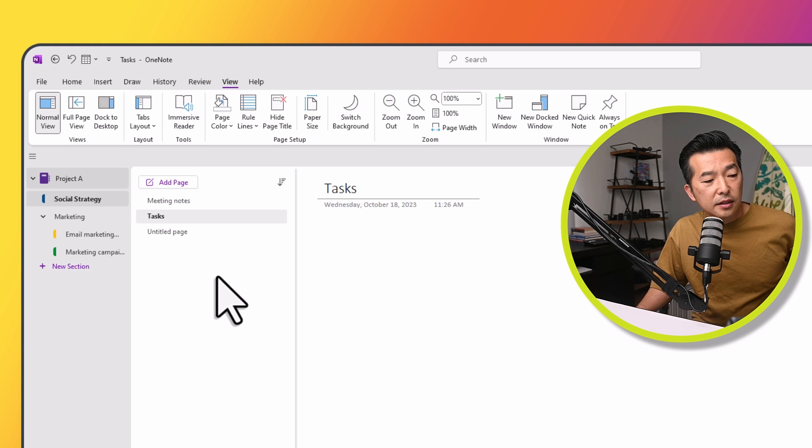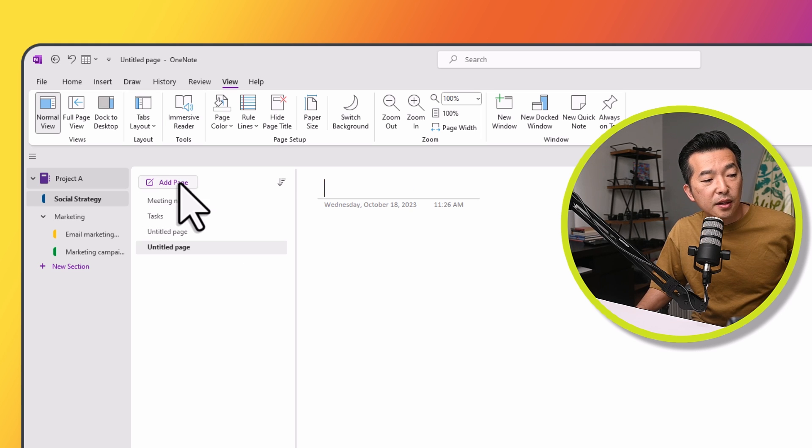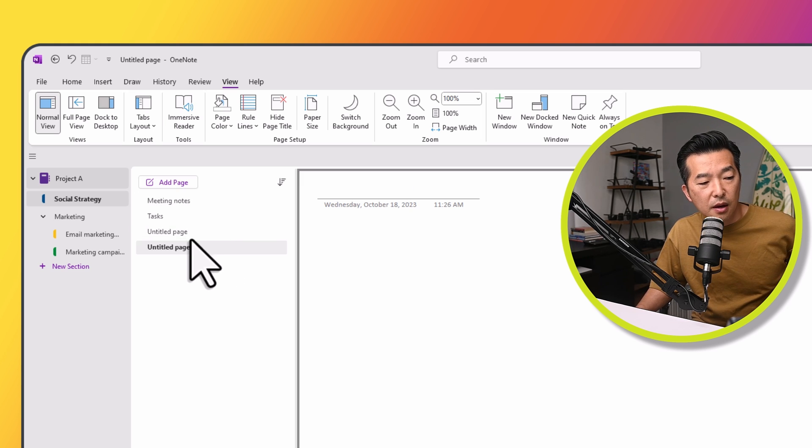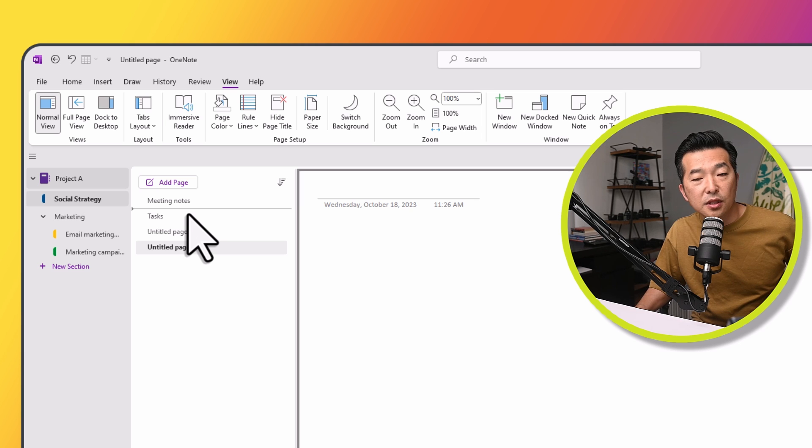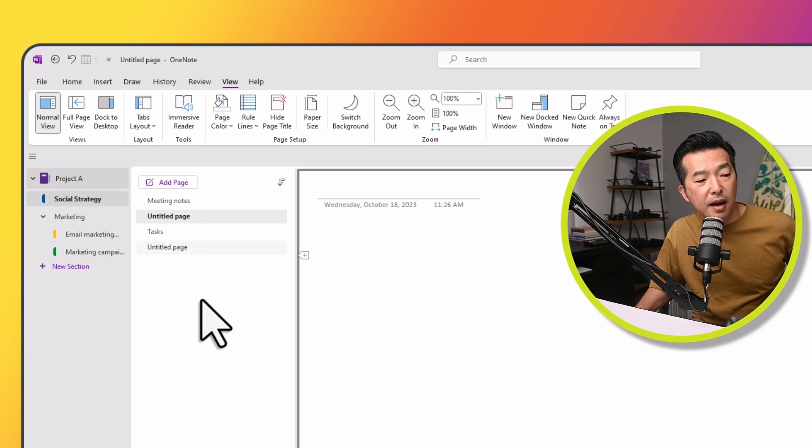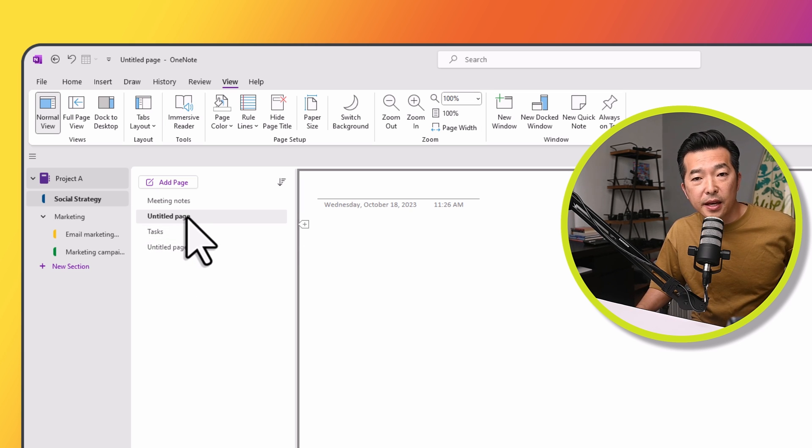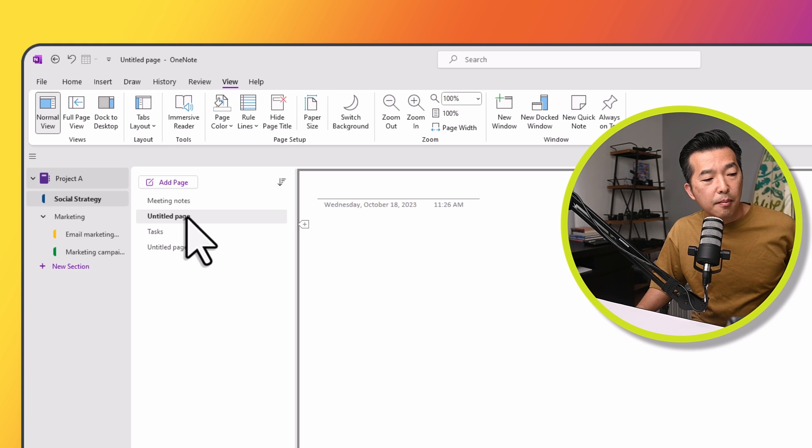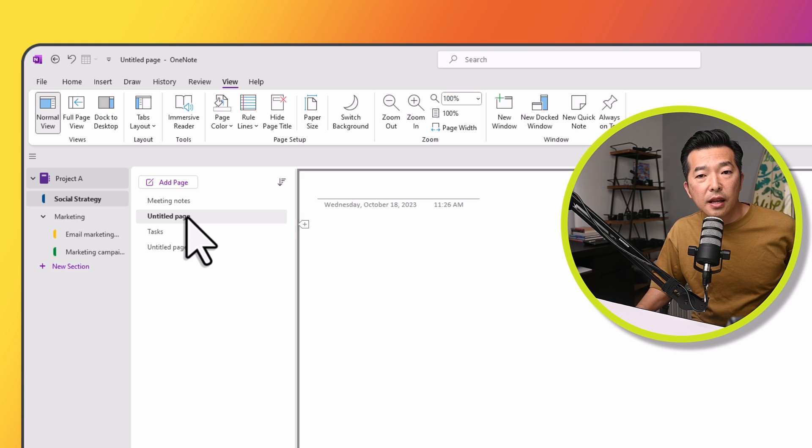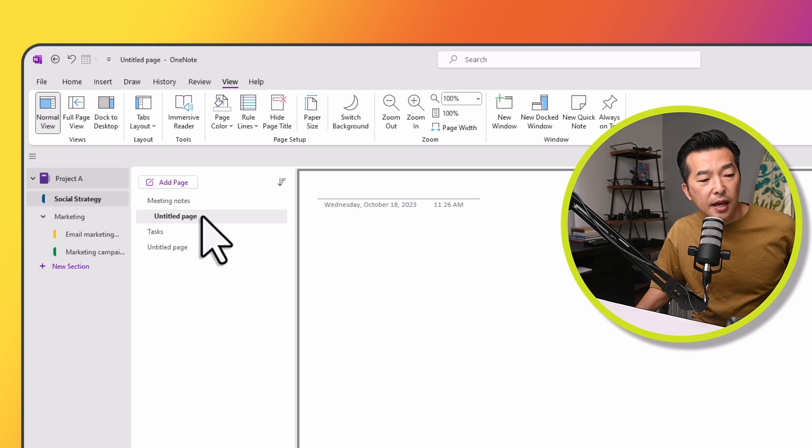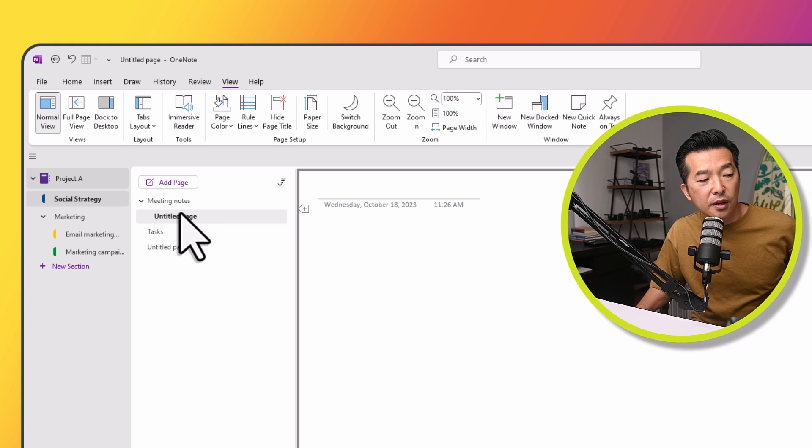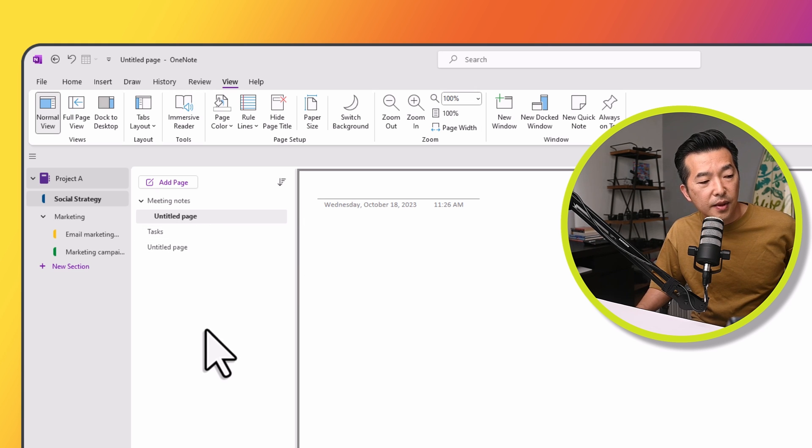So let's say I have under Meeting Notes, let's create a new page and actually drag it up. I'm just clicking with my mouse and dragging it up. I can indent this page to make it a subpage by clicking on the left mouse button and dragging it to the right. So as you can see, the note is being indented.